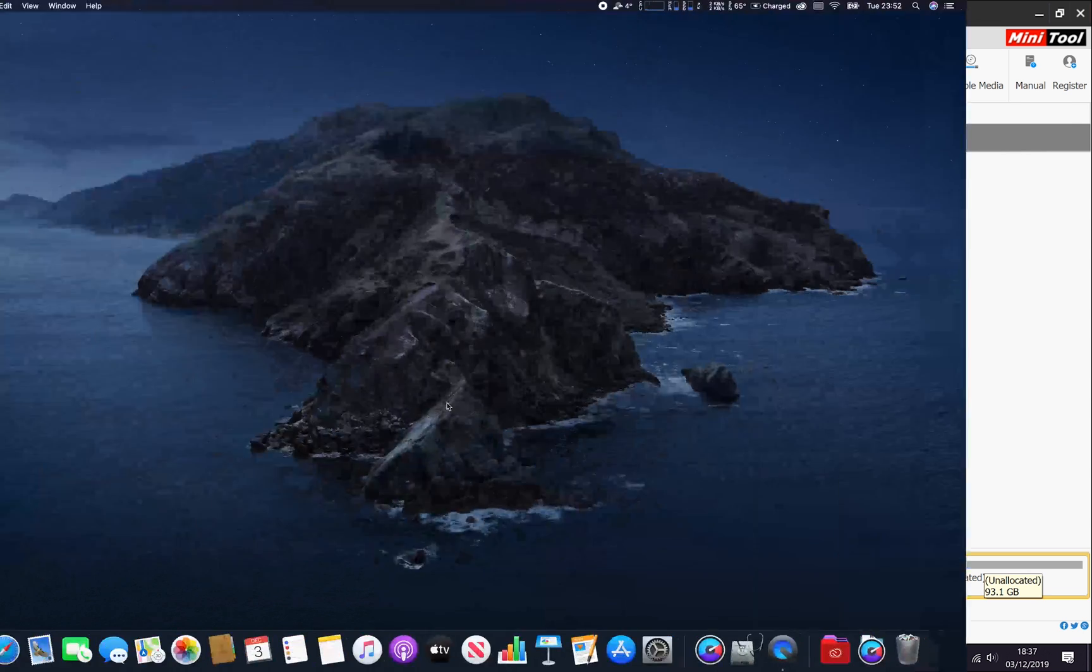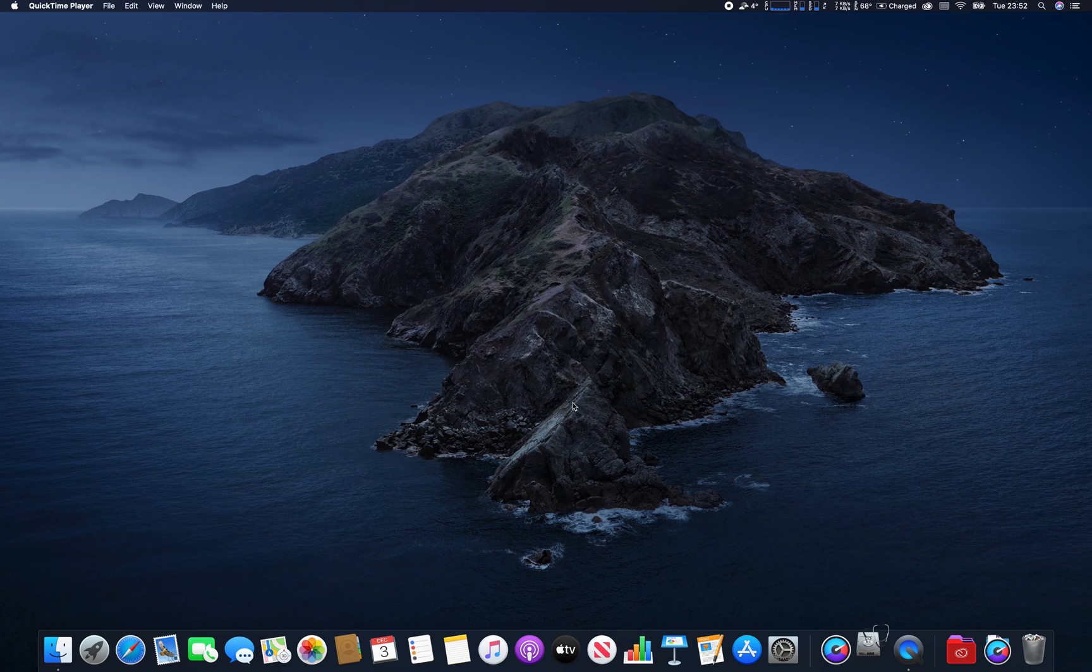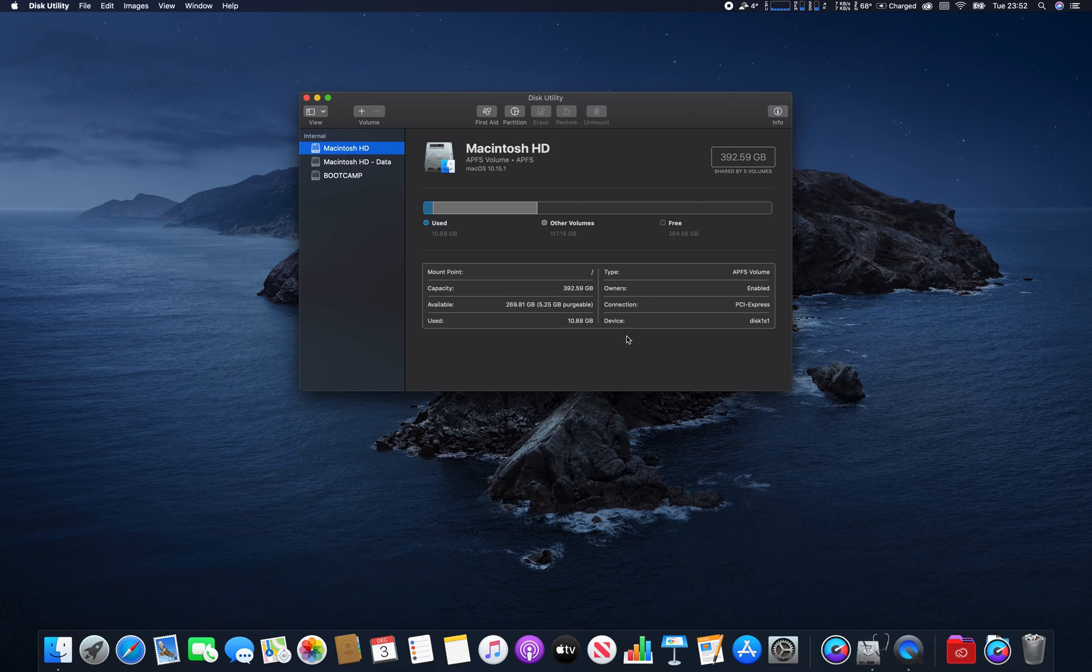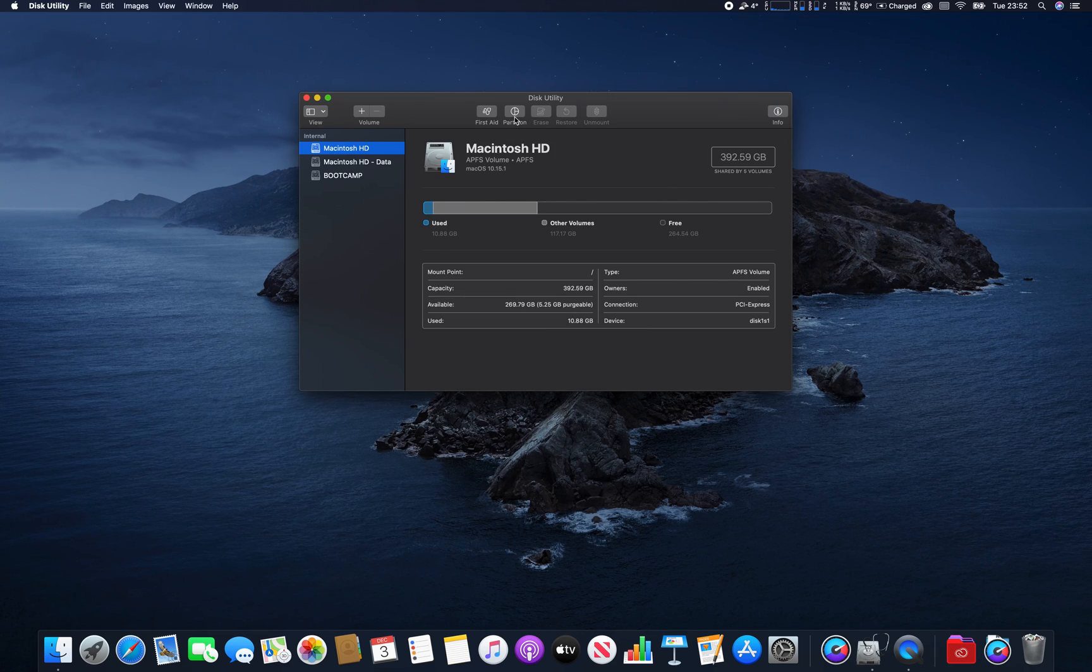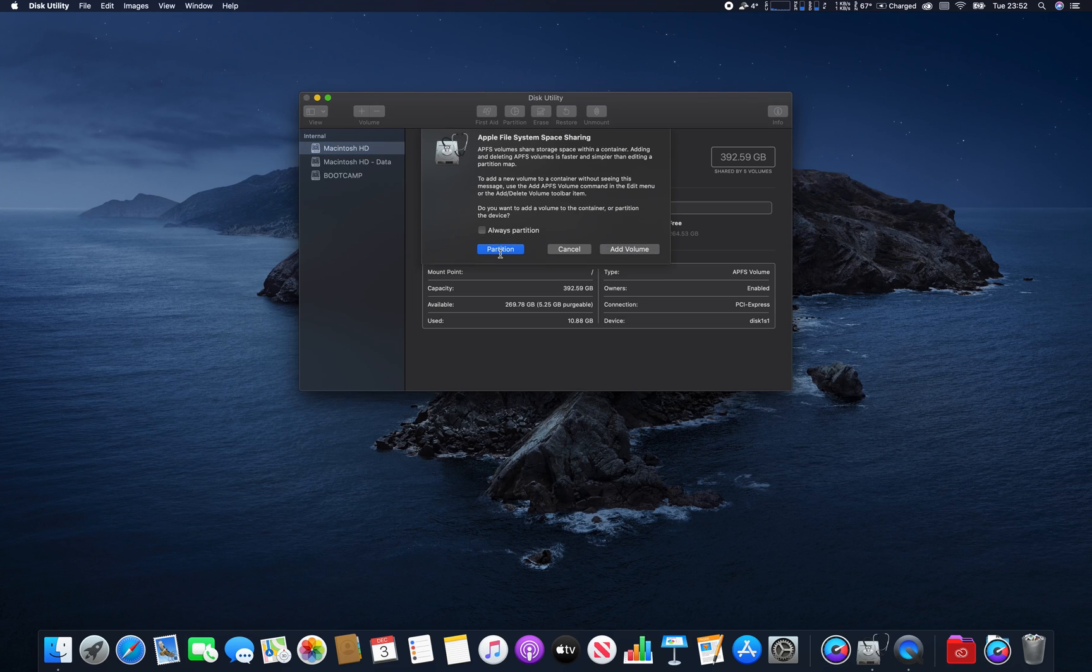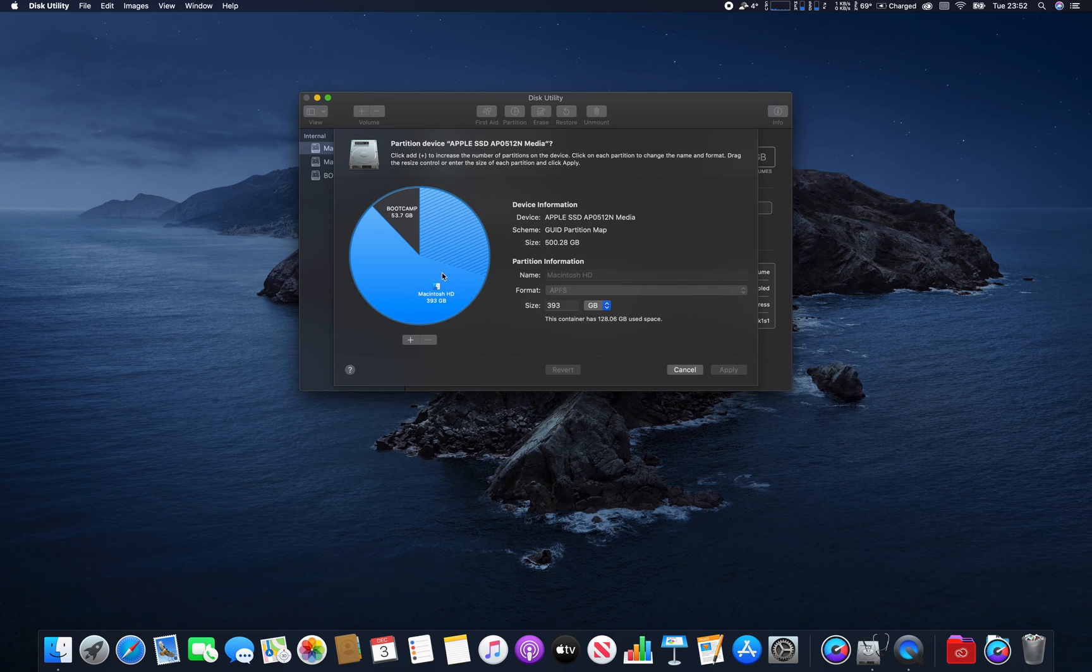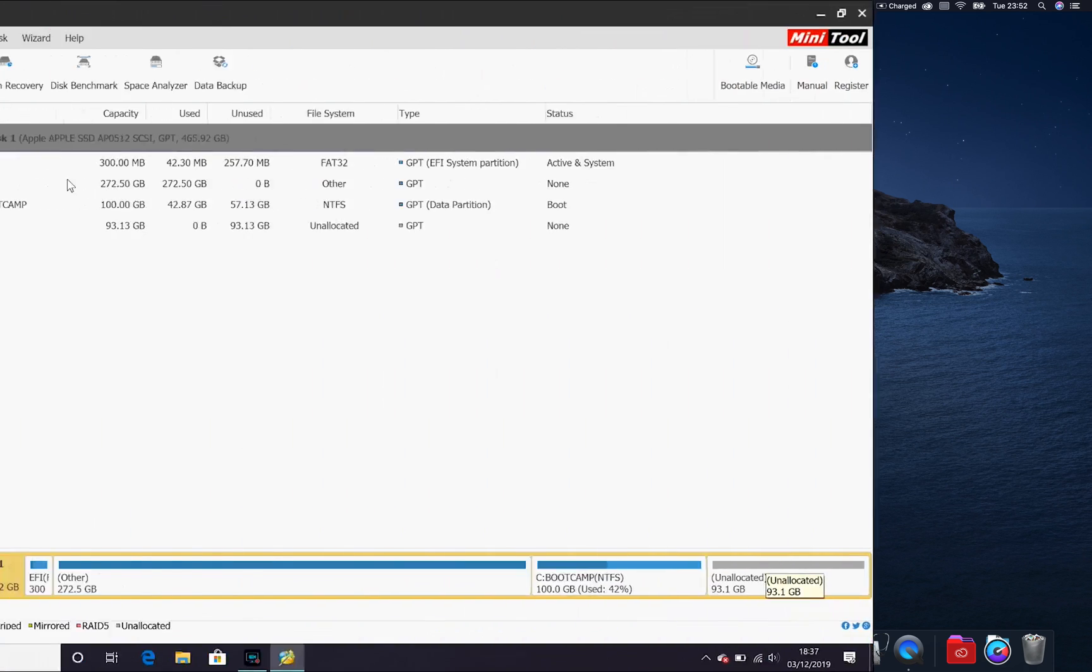So, we're going to quickly restart into Mac OS, go into Disk Utility, look at the partition. And, of course, what we can do, we can actually see the new size of our boot camp, but there's no sign of that unallocated space.